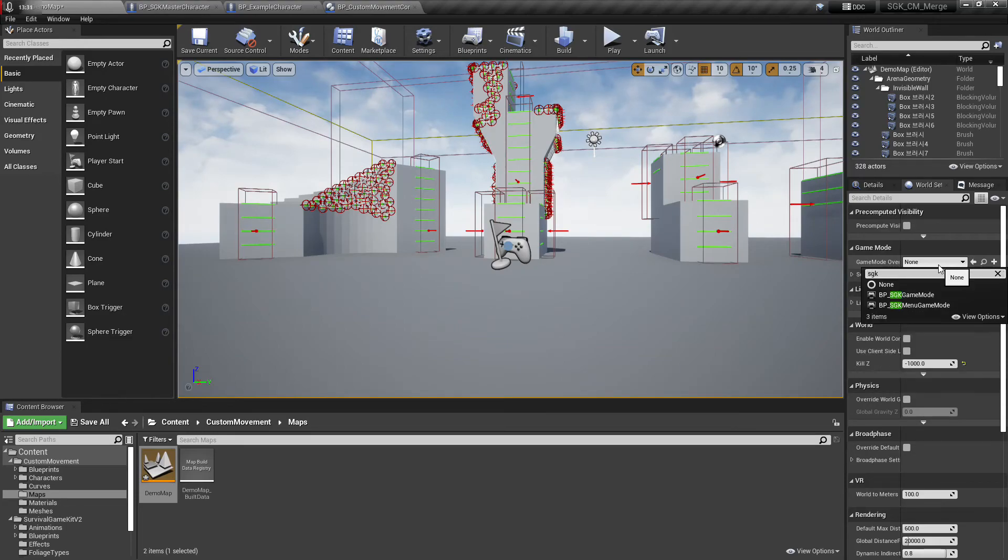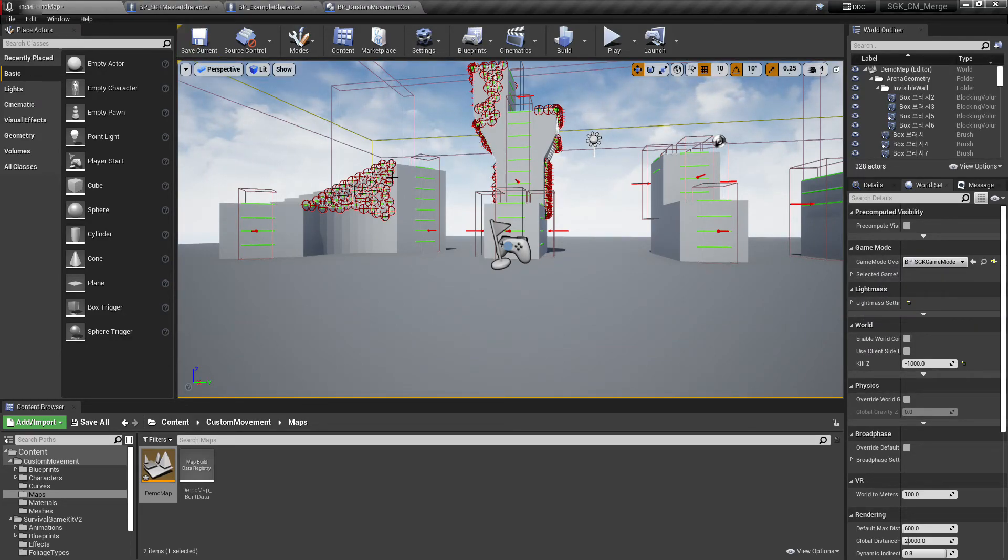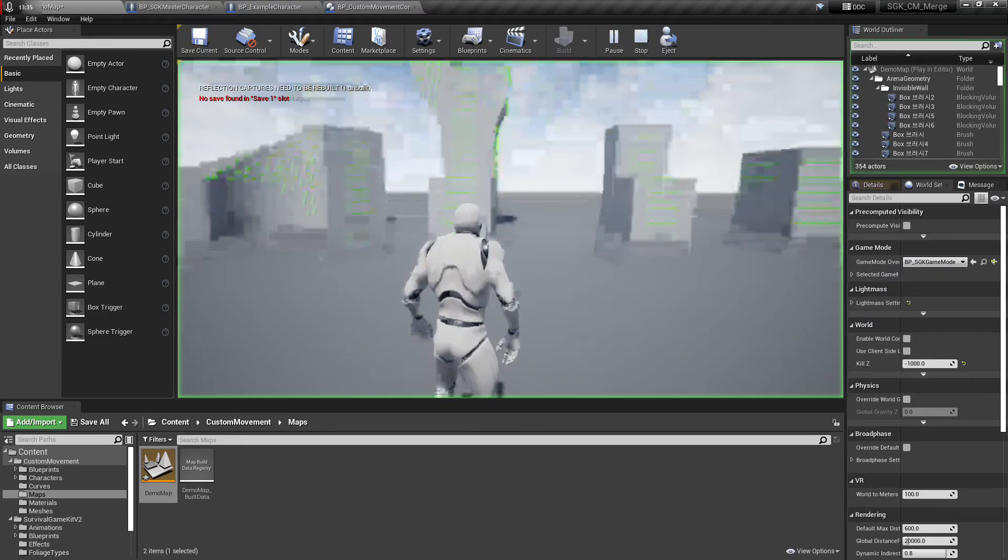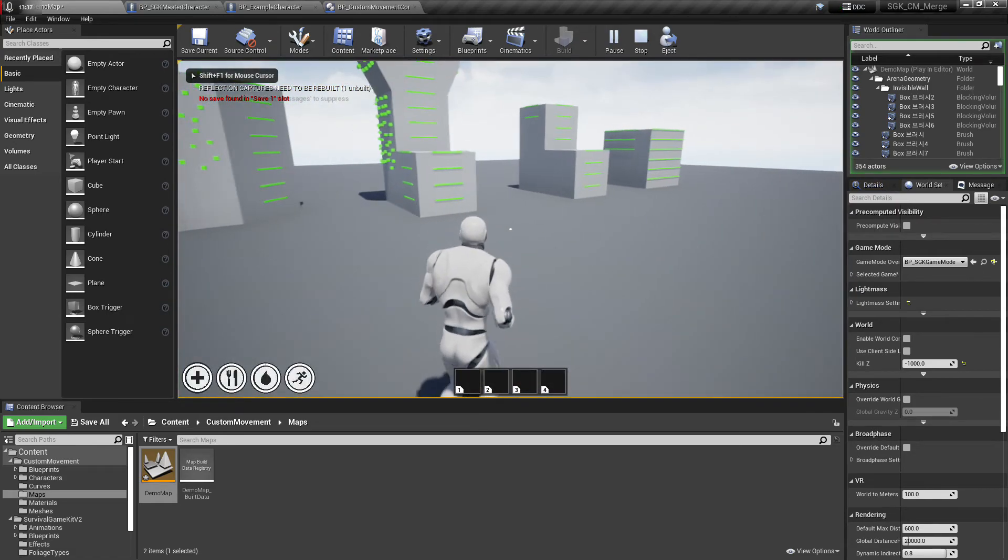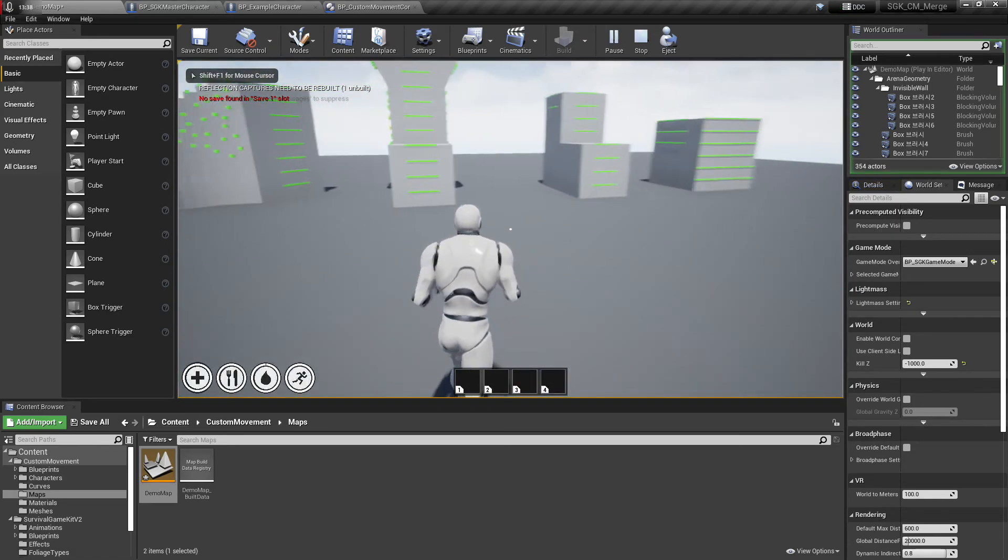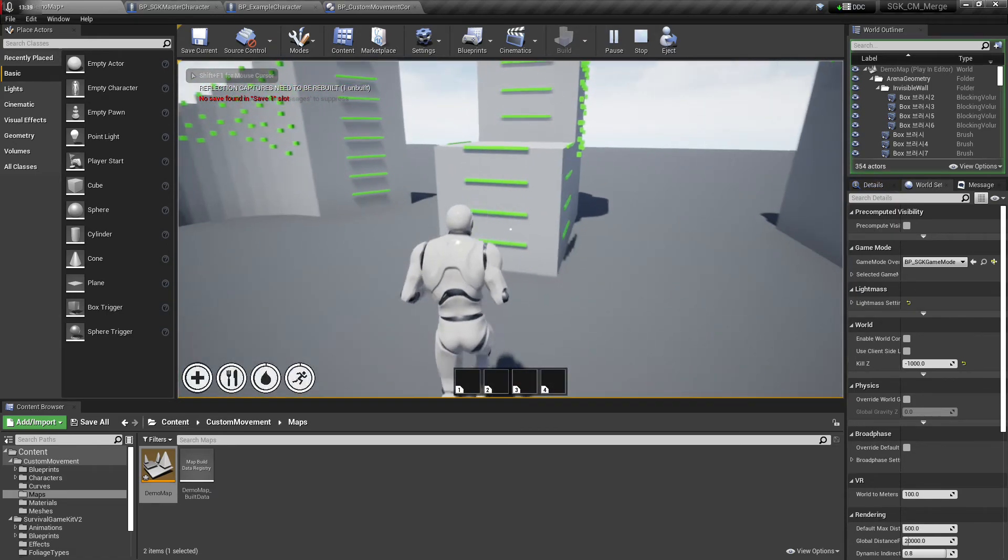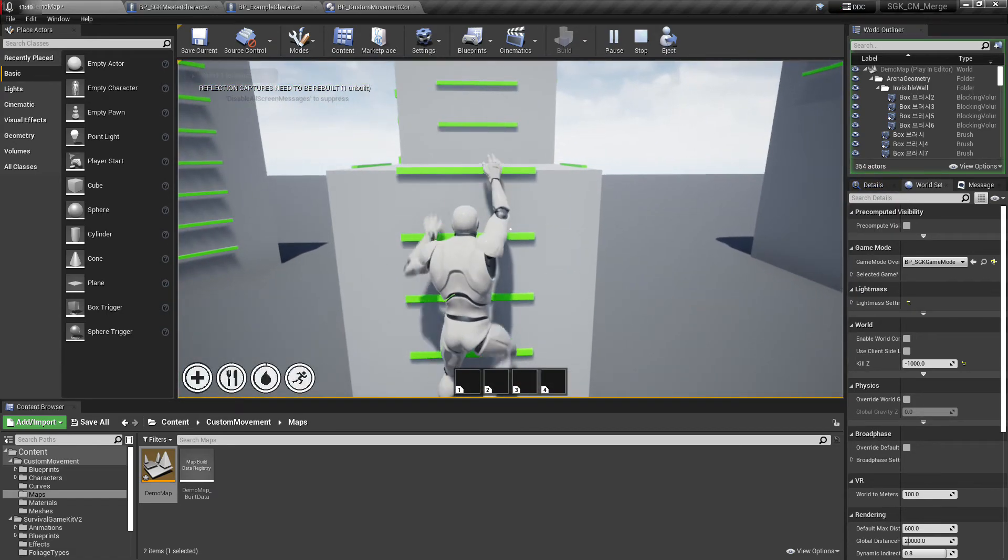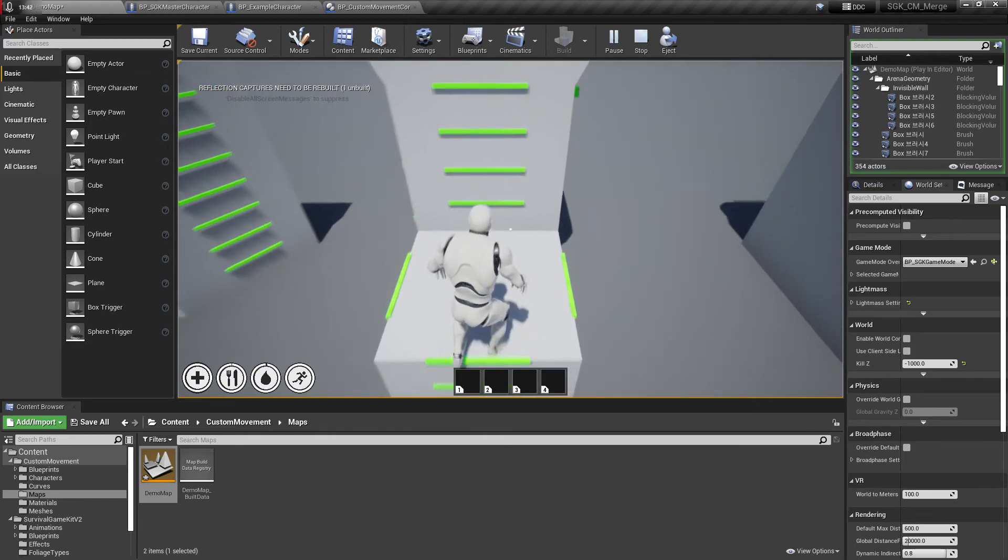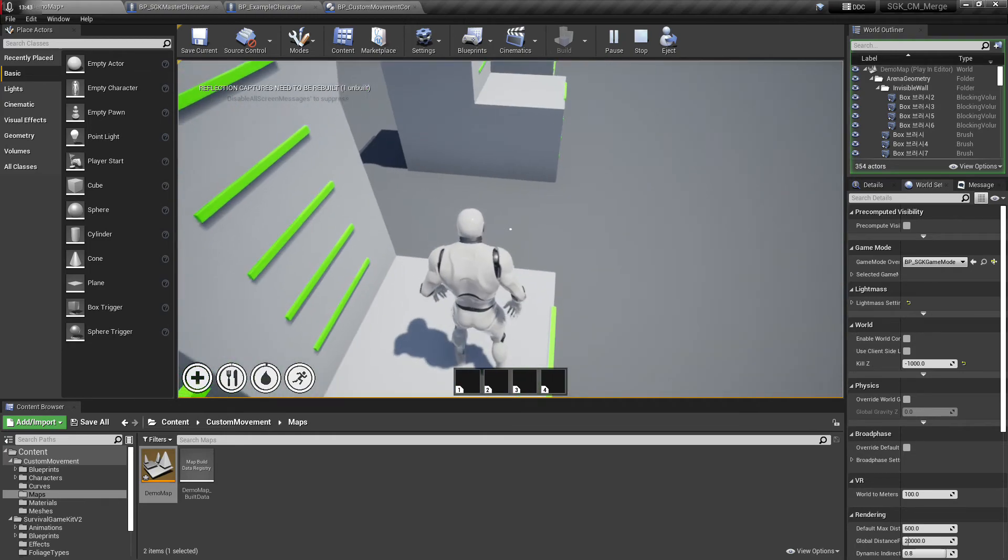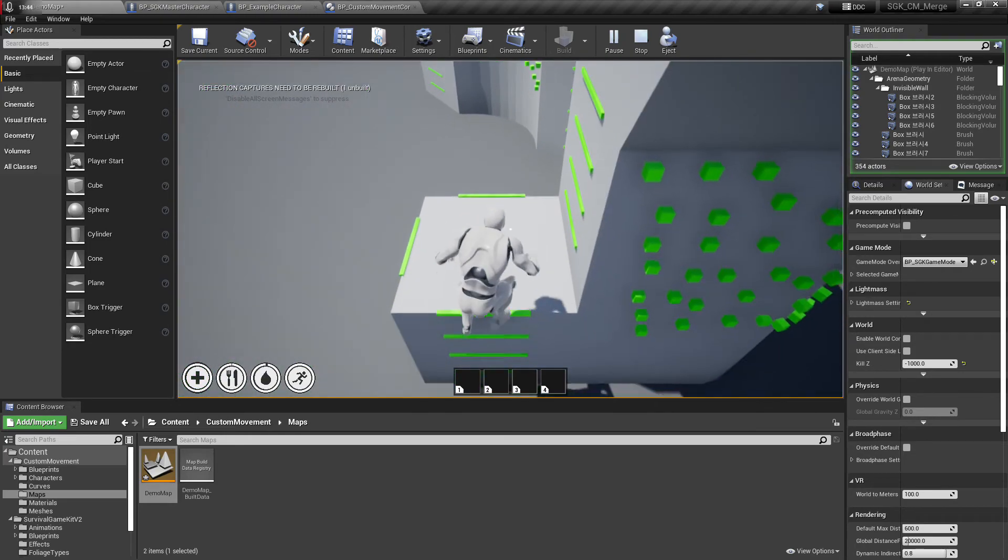Oops, we're gonna change the game mode to SGK, not menu. Okay, so we have our survival game character.